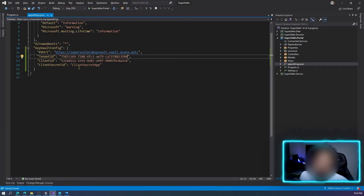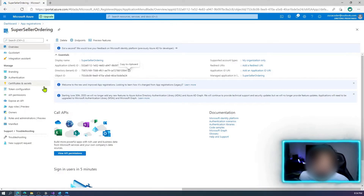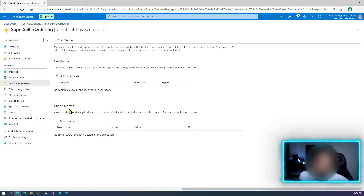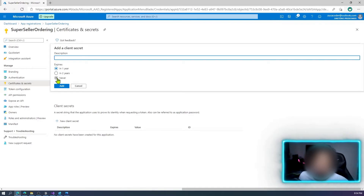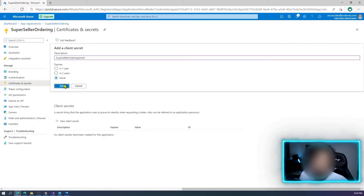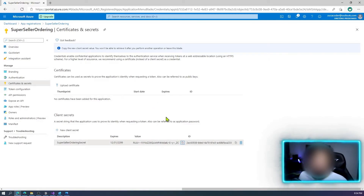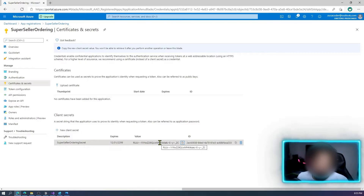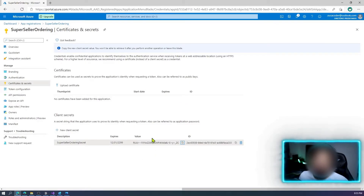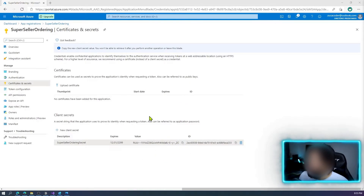Now we're missing the client secret. The client secret is the secret for your application — you can use a certificate or a client secret; I'll choose secret. Add a description: 'my super seller secret'. After creating it, you'll see the secret value — remember, once you leave this view you cannot see this value again, so save it immediately. You can only see it one time.